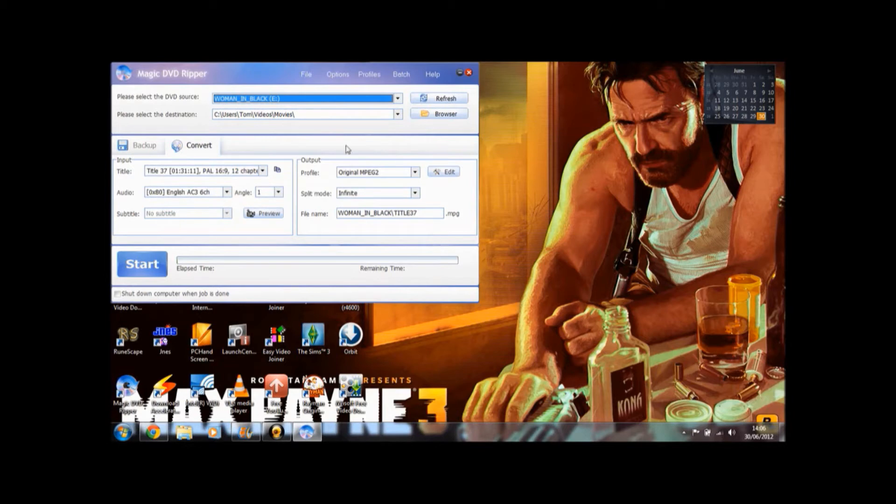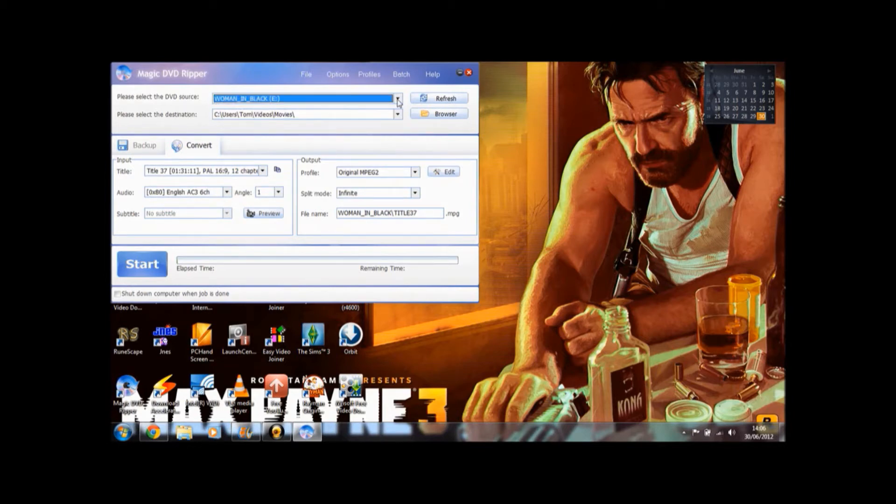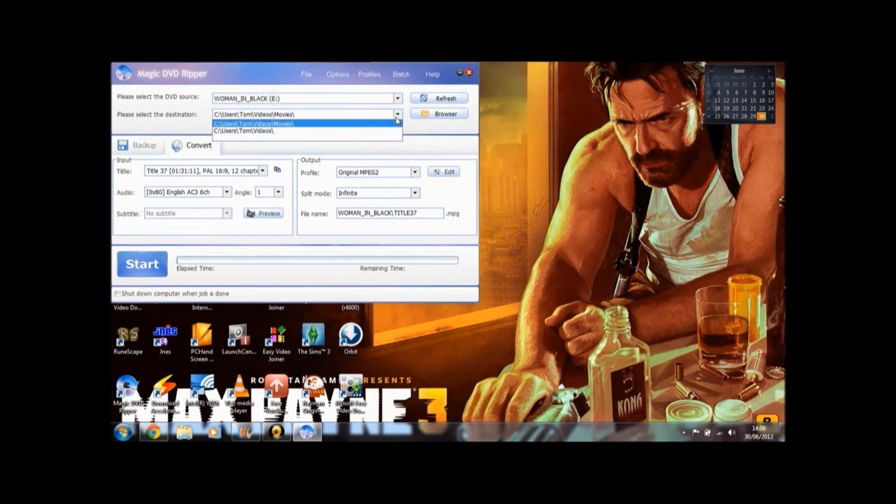And then we've got all these options here. So you select the DVD source here, it will automatically recognize if you put a new disc in. You can say where you want the movie to go here. So click browser and choose where you want to go.